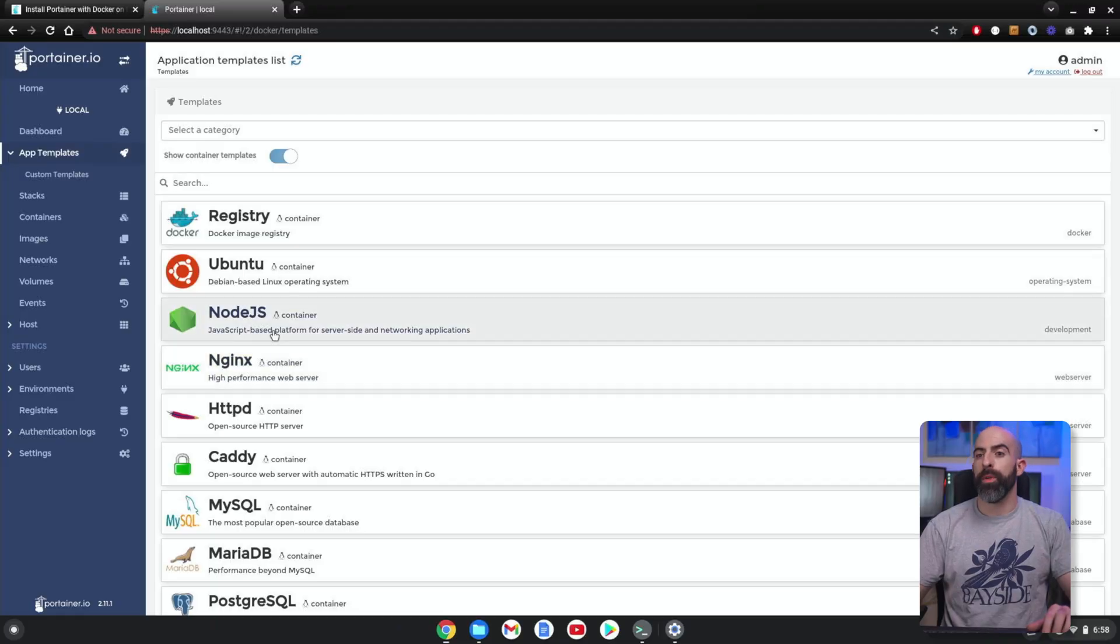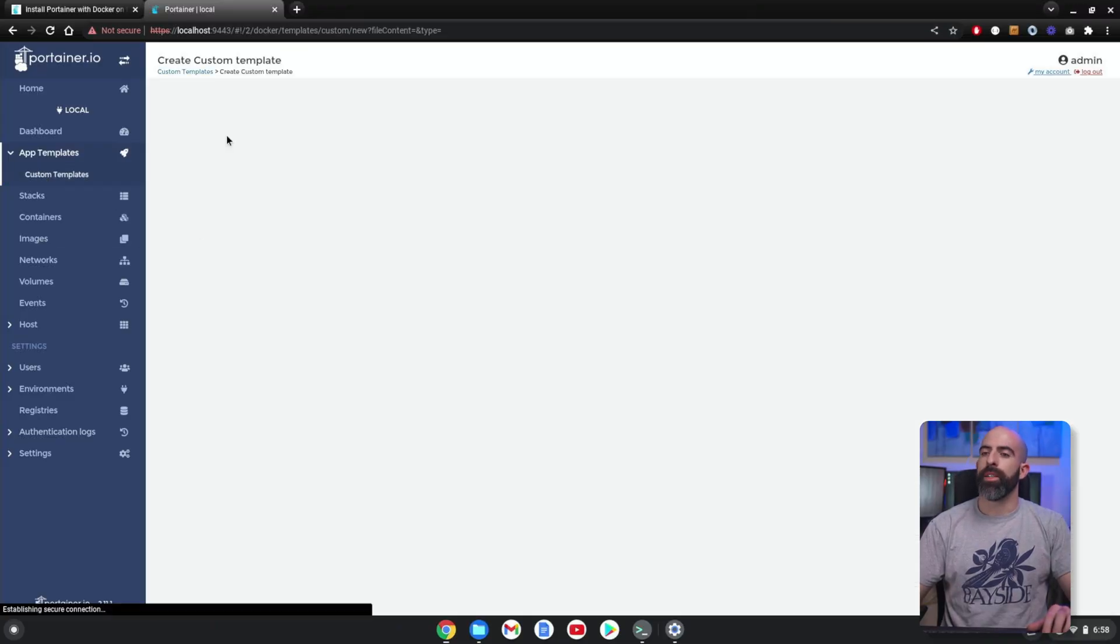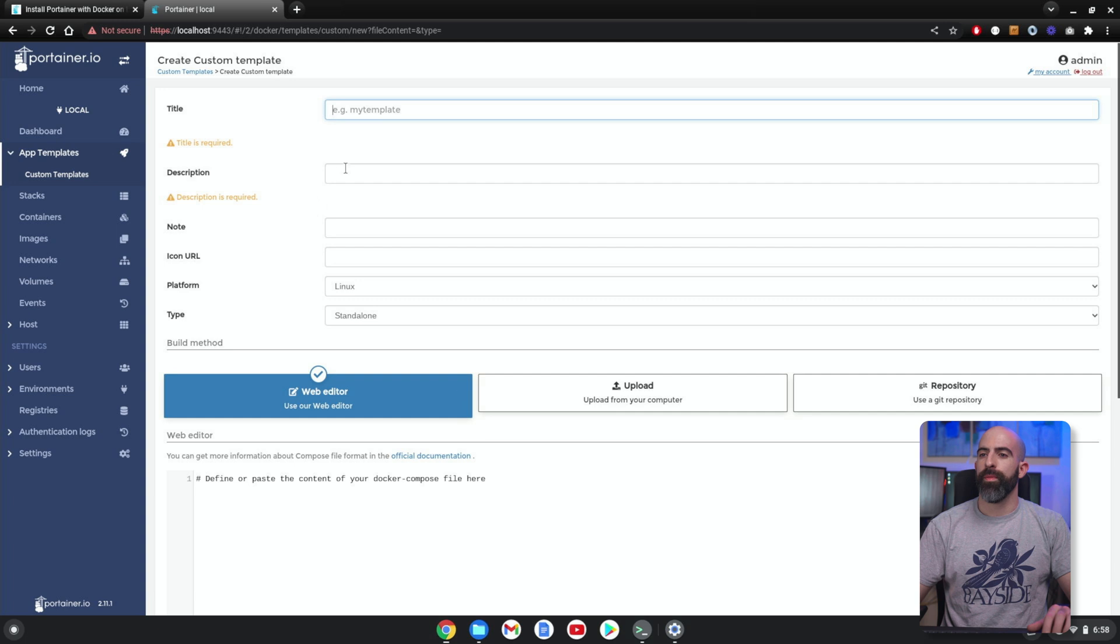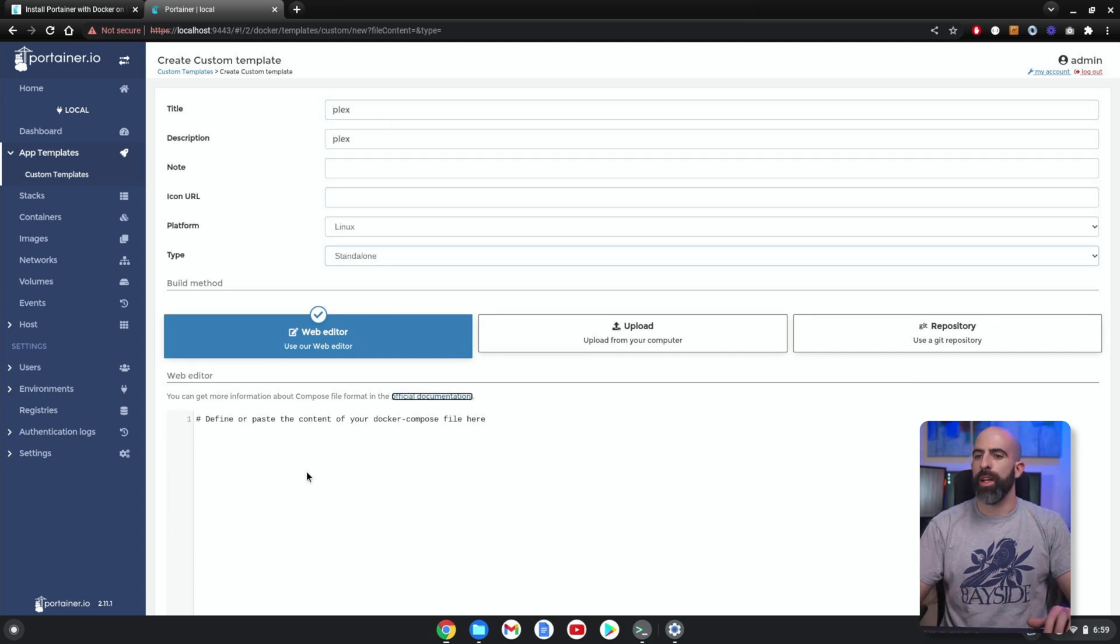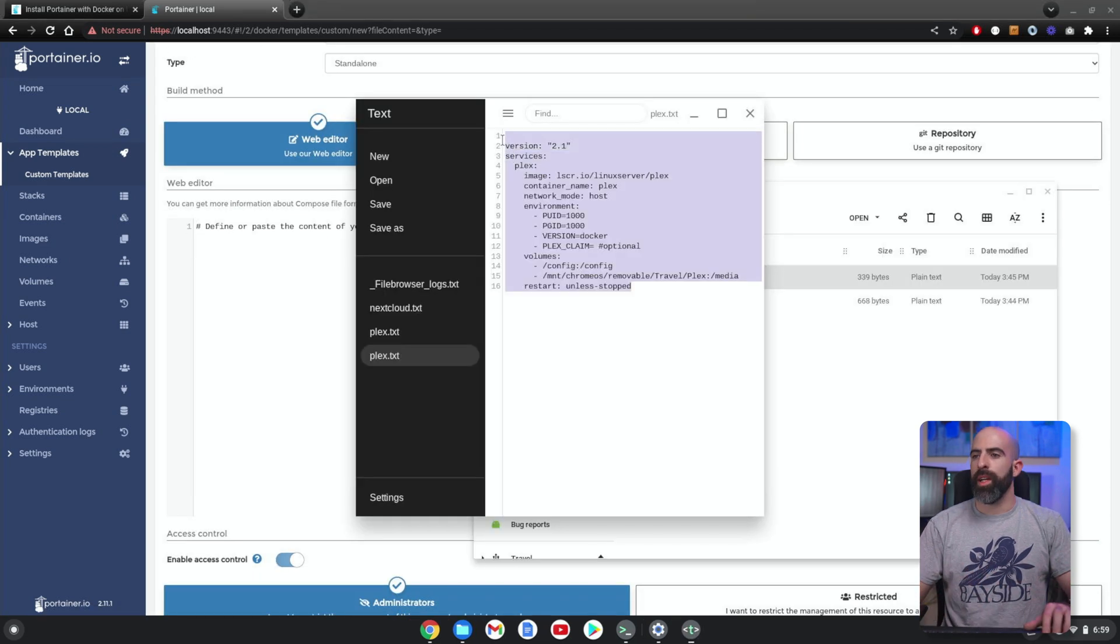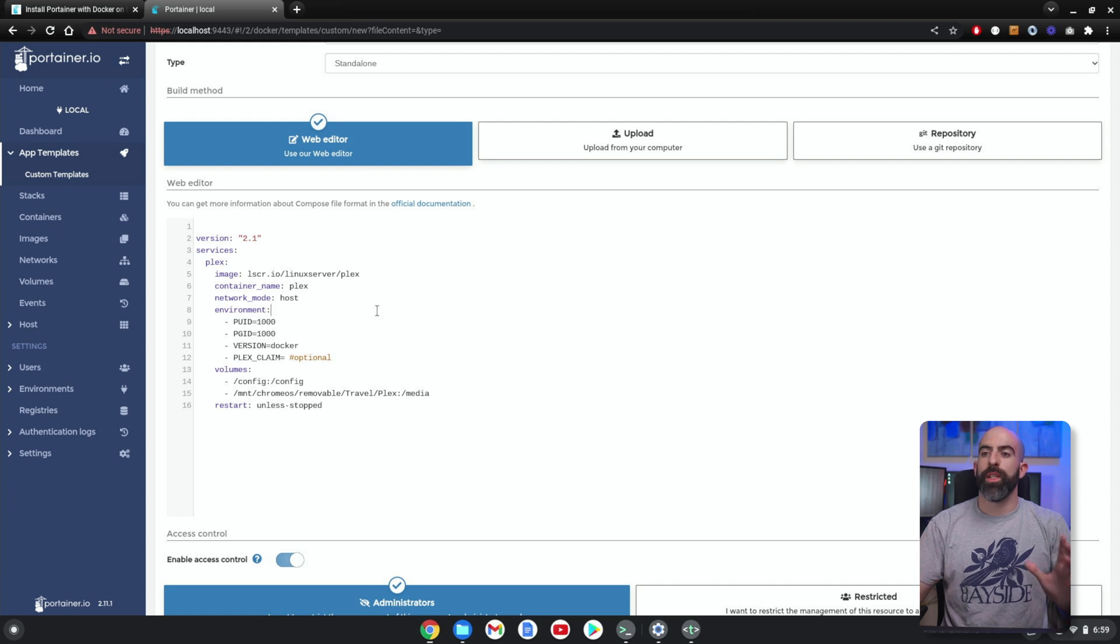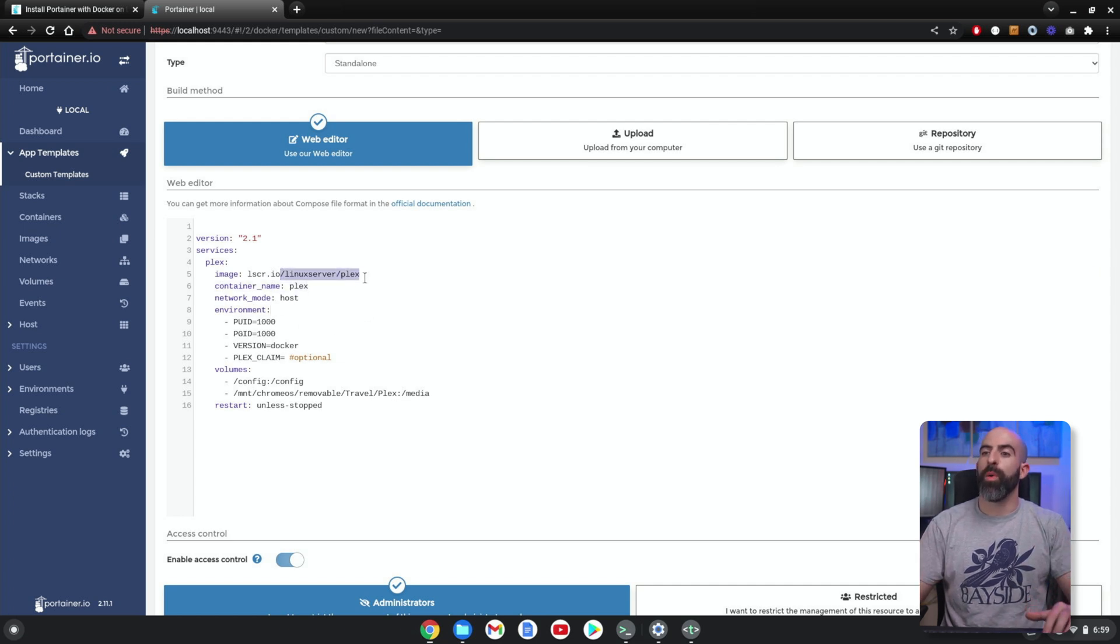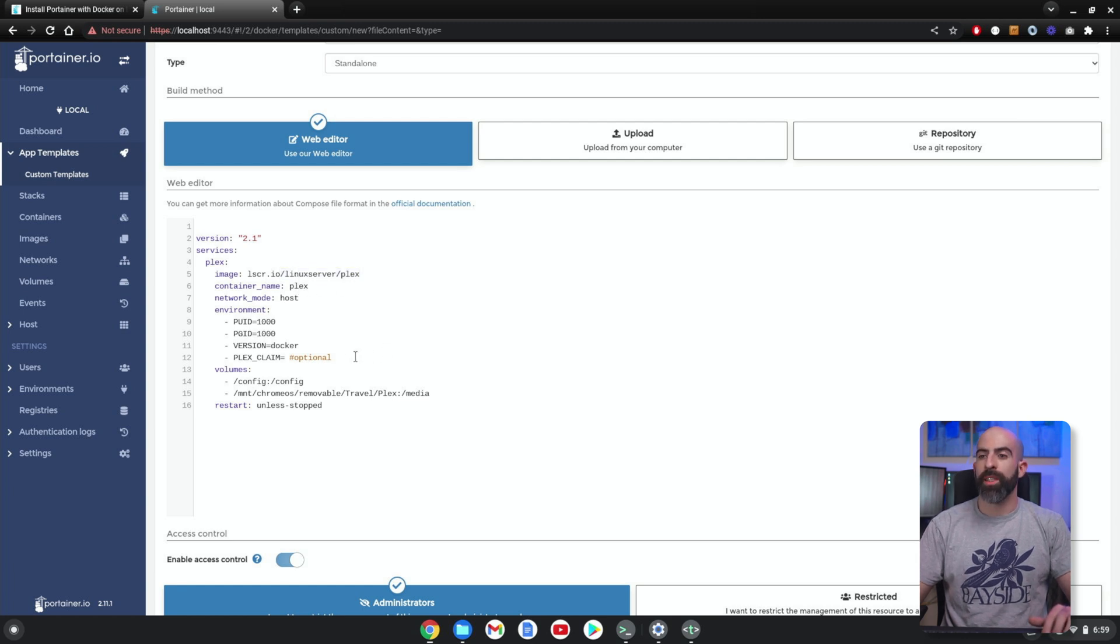So the first one I'll show you is one of the most common things people want to get home servers for, and that is Plex. So what we're going to do is go into Custom Templates, Add Custom Template. We are going to call this one Plex. I don't care about any of this right now. And here is where you will paste the Docker Compose text. All right, paste.